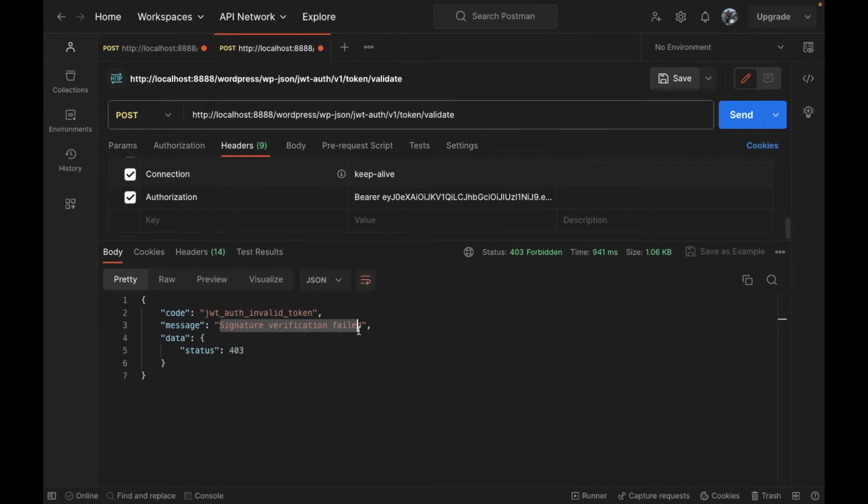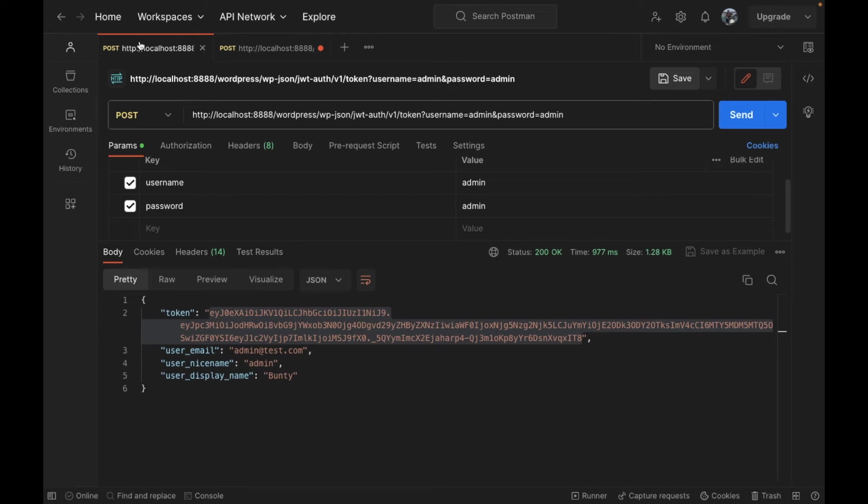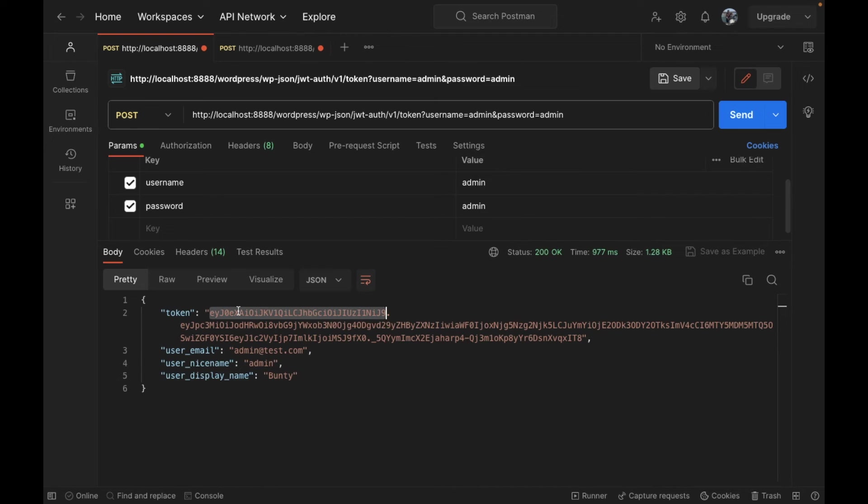When we log in, we will store this token somewhere and on each page visit we will verify this token. That is how we are going to use the login method.